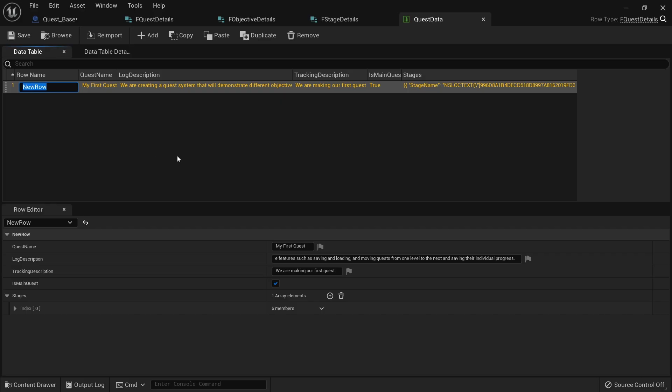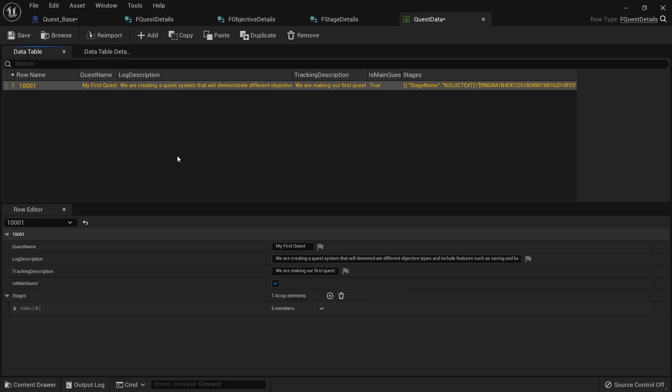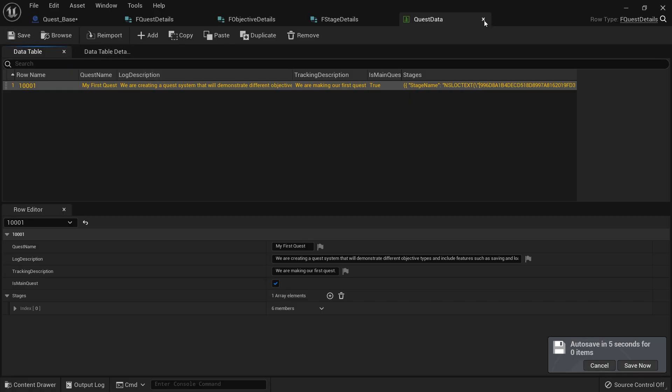Make sure you give each quest a row name, which is the key identifier for each quest. If you're going to have a large number of quests, I recommend a number-based or code-based system to make it easier to track. For example, main quests could start with 1 — so '10001' — and side quests could start with 2 — '20001'. The first digit refers to the quest type, the remaining digits to the individual quest. Whatever system you choose, stick to it.